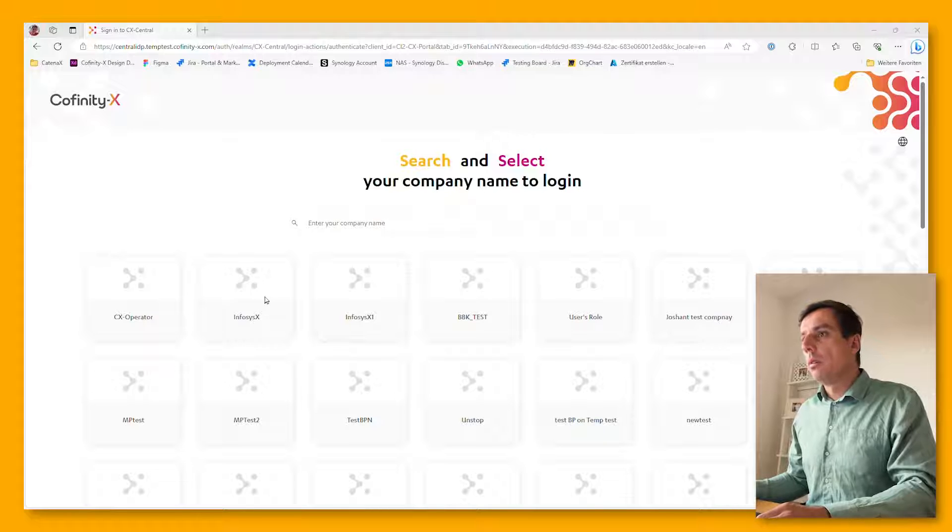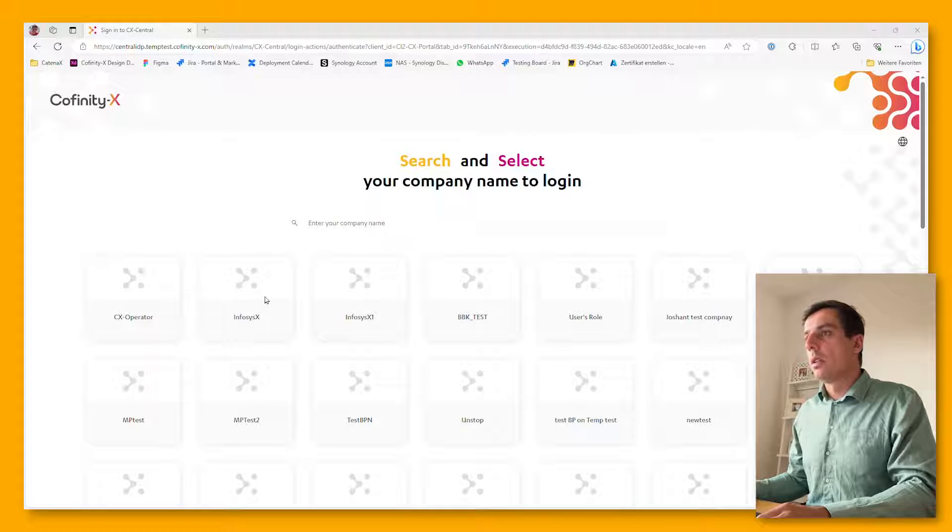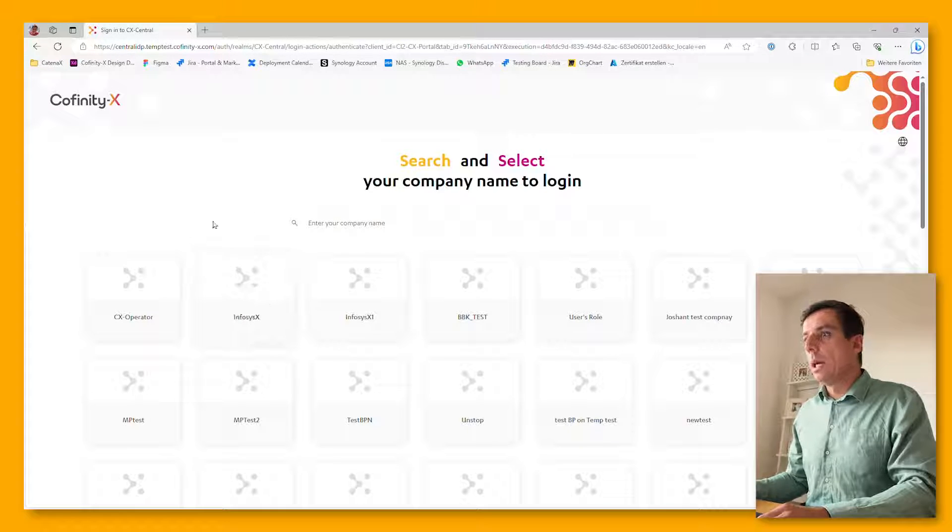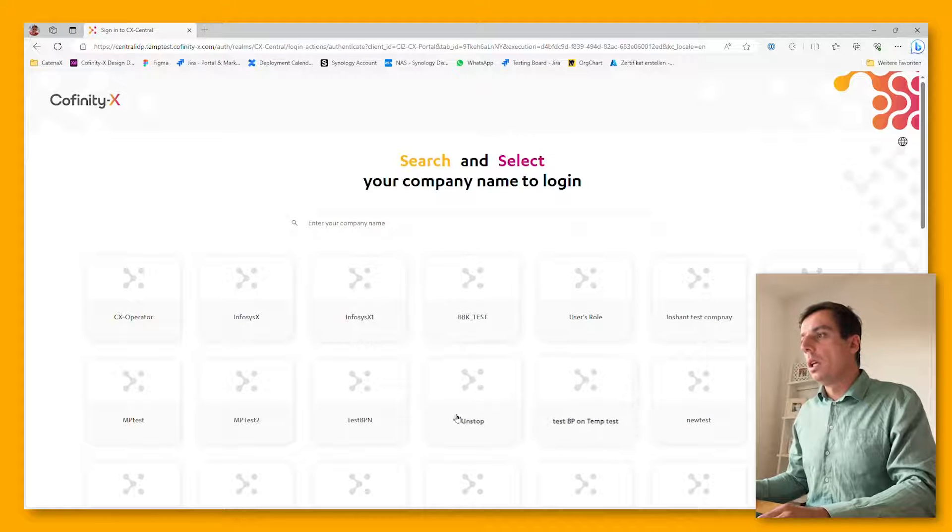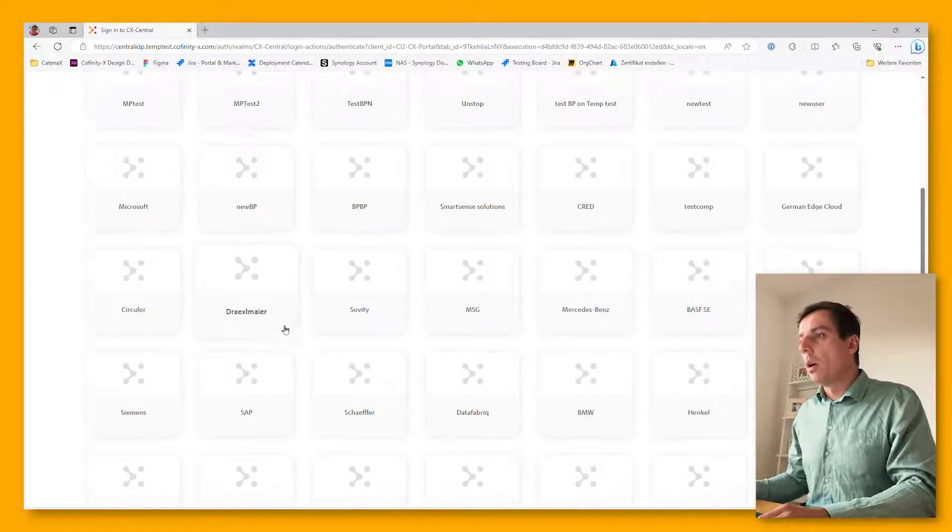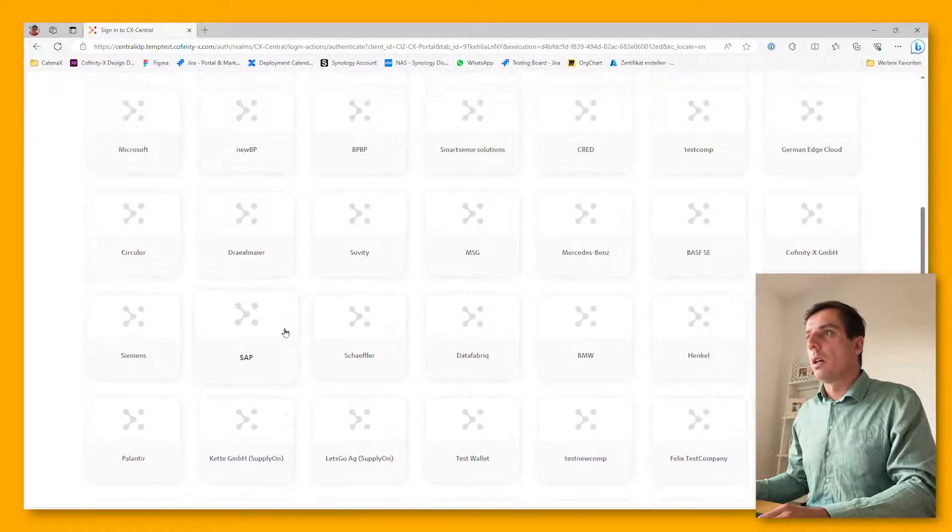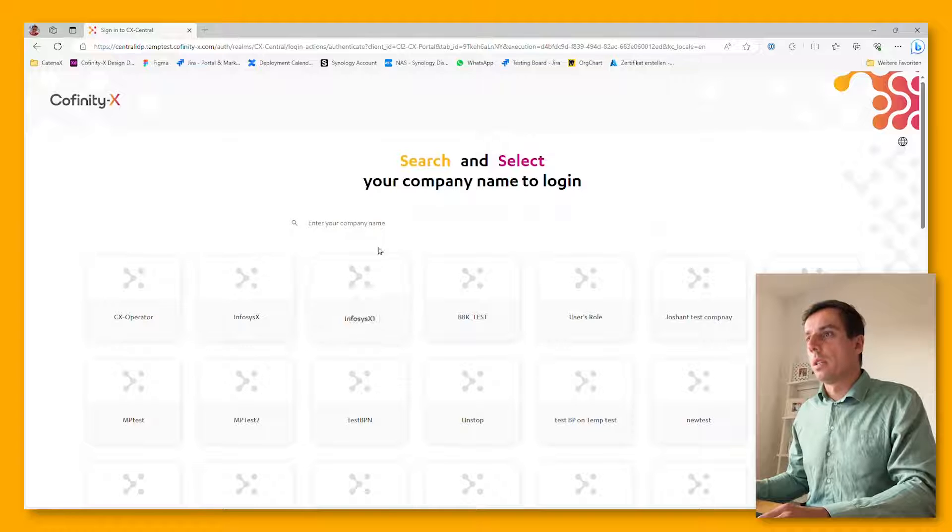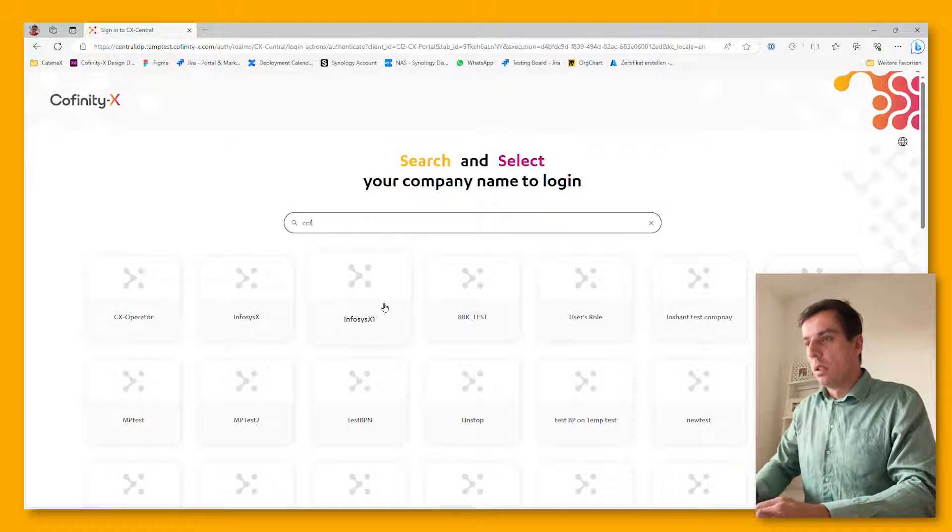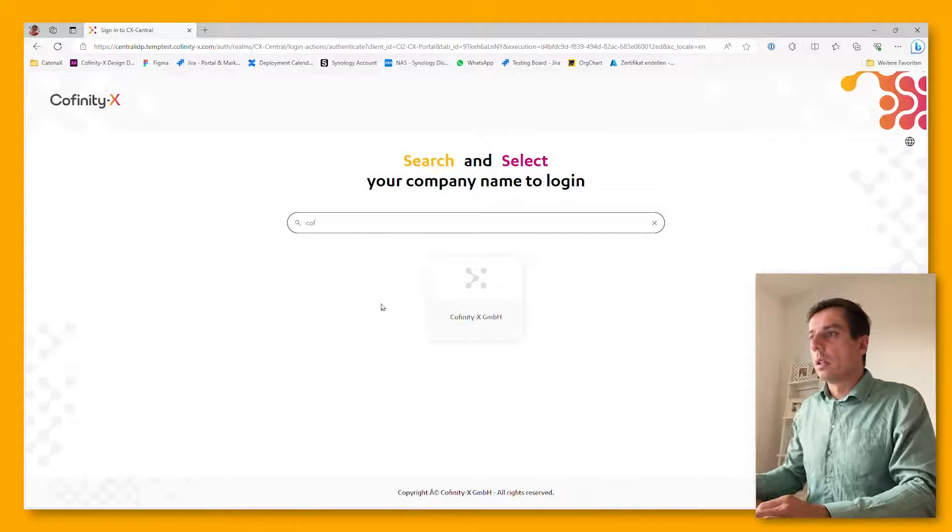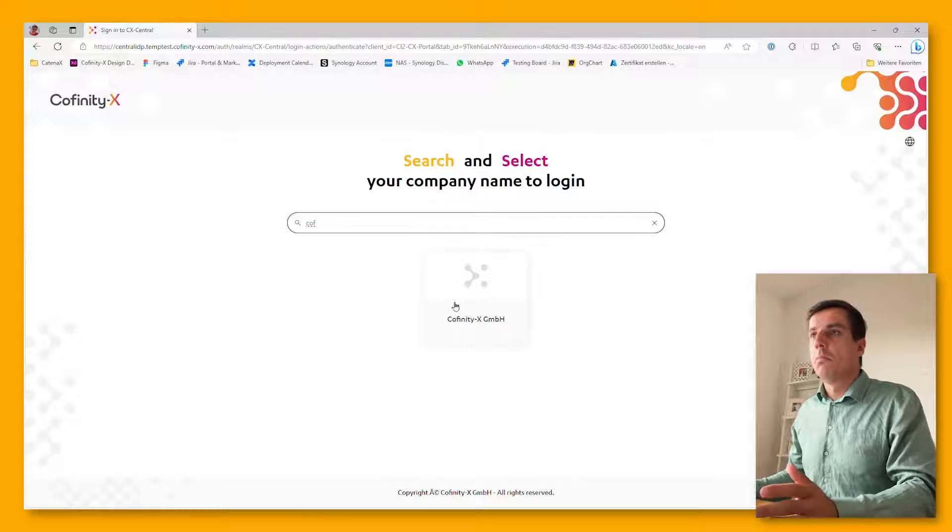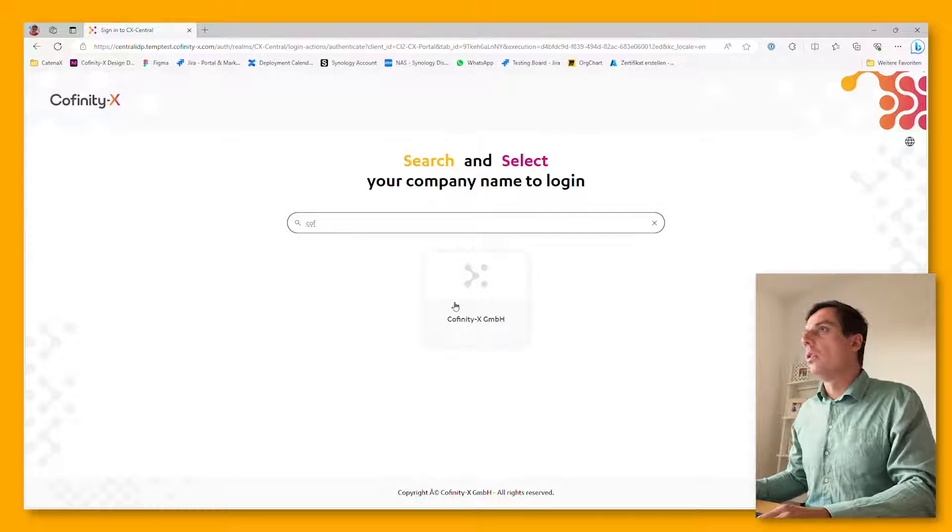Once your company registration is completed, you will be able to select your company here from all the companies which are already part of the Catena X network. So let's just quickly log in as the Cofinity GmbH.